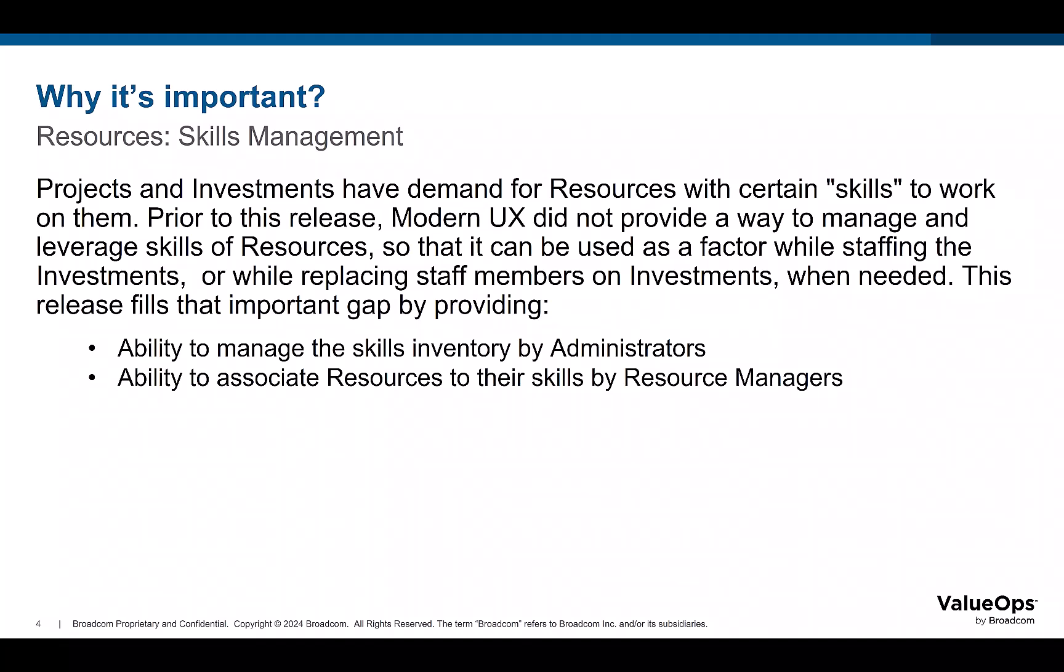And why is this important? Investments typically have demand for resources with certain skills to work on them. We all know that resources have skills. However,